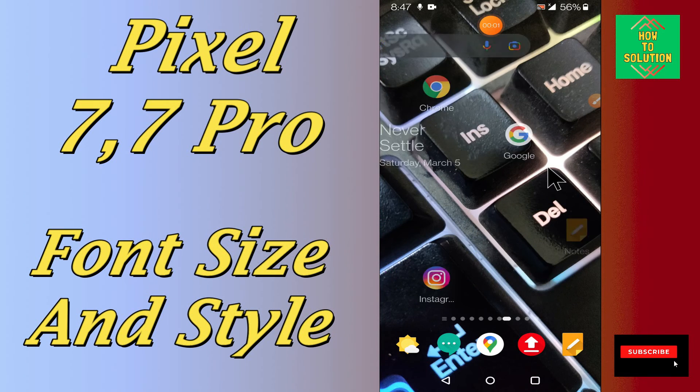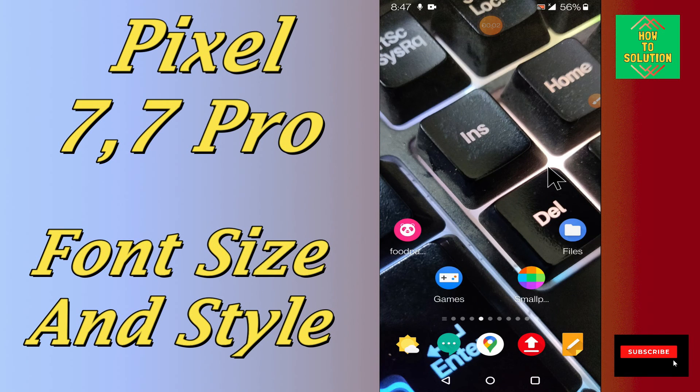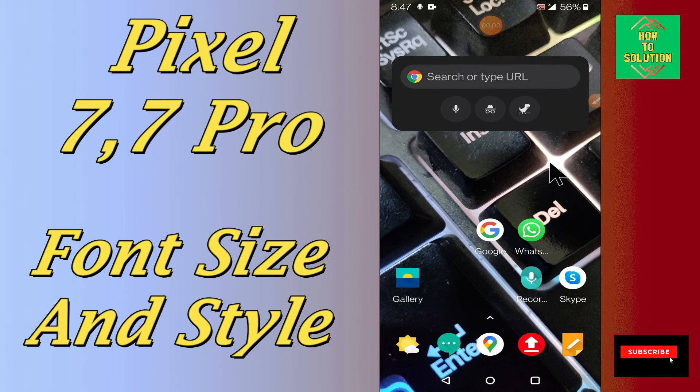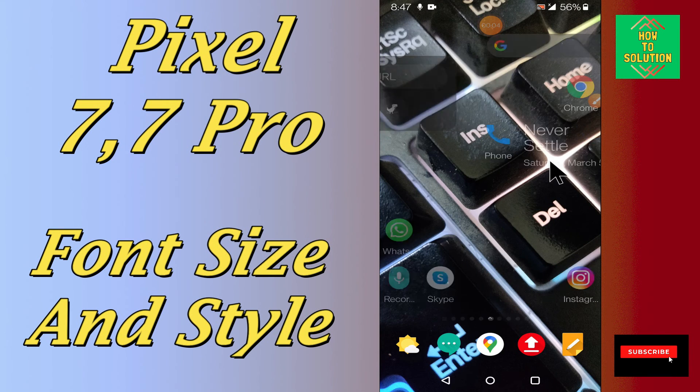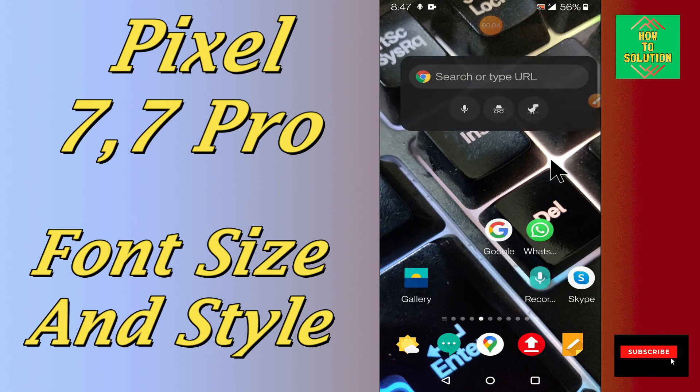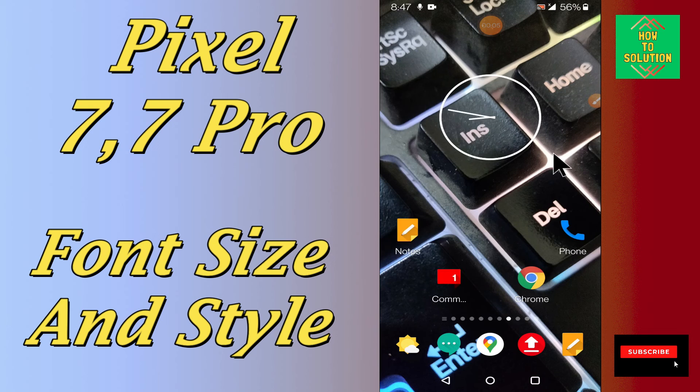Hello everyone, hope you are fine. In today's video, I will tell you about the font settings in your device Google Pixel 7 and 7 Pro.